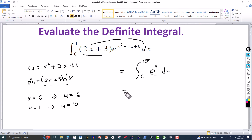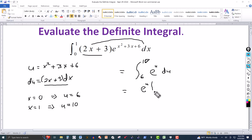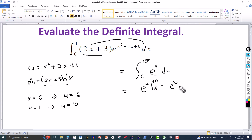We evaluate this integral. The integral of e to the u with respect to u is e to the u. We apply the limits of integration from 6 to 10: evaluating at the upper limit gives e to the 10, then we subtract the value at the lower limit, which is e to the 6.